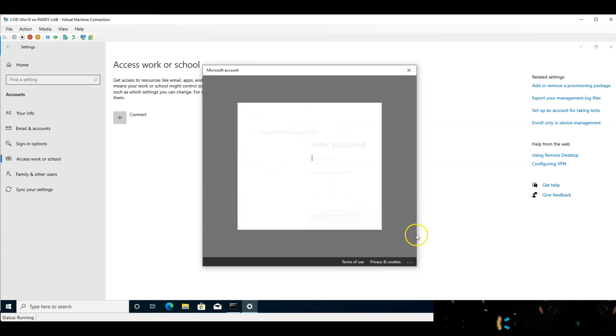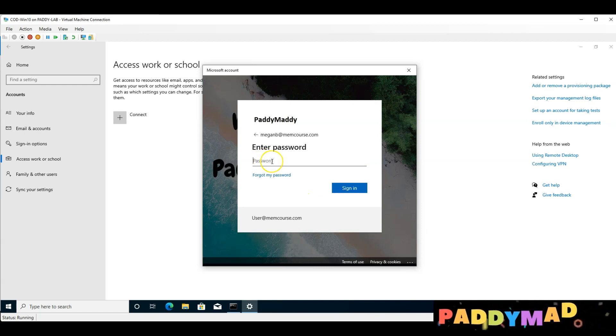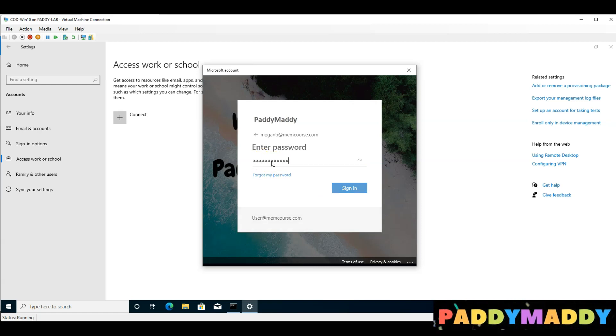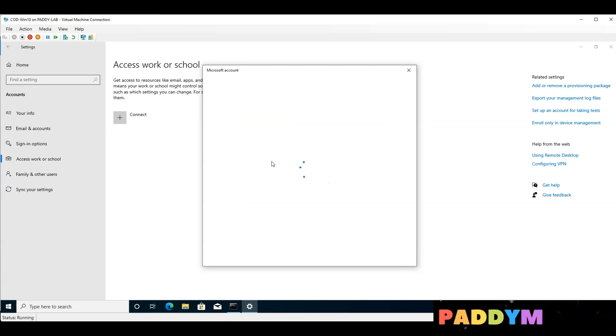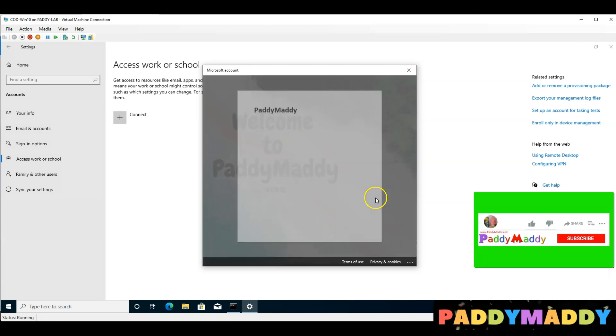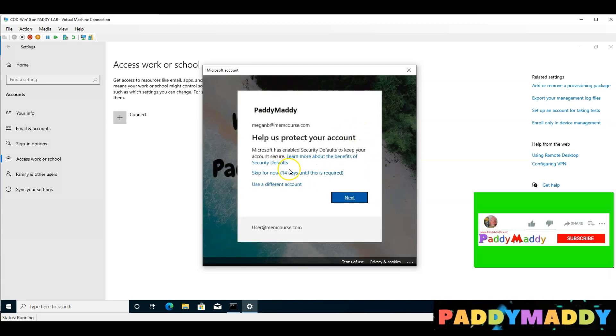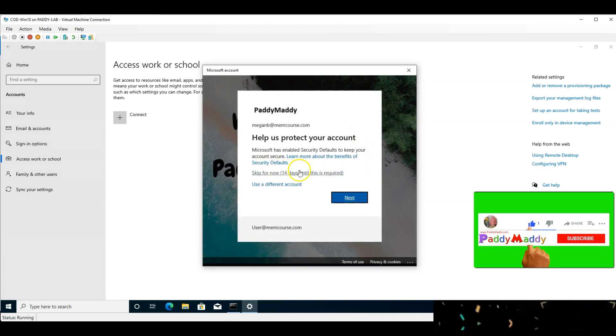We will enter the password for Megan. This is not just the email ID — this is MFA, multi-factor authentication.